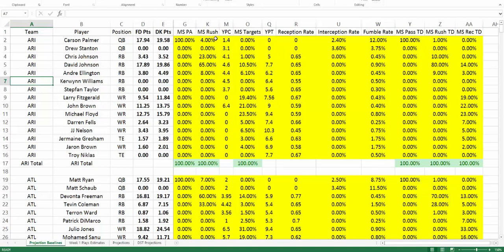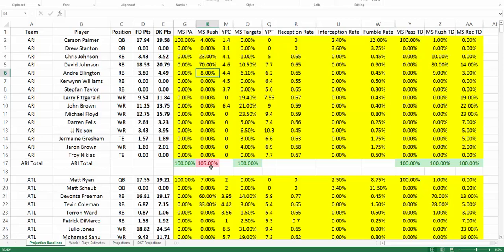MSRush is the market share of rush attempts — the market share of carries that a player would have on their team. You can see in this particular instance we're giving David Johnson 65% of the team carries. If you change this, you can see it adjusts his production. It will also tally at the bottom of each team and should show 100%. You can go above 100% to look at upside of all different individuals, but it'll note you in red — conditional formatting that lets you know you're over 100%. You might want to reallocate that 5% you added to David Johnson and take it away from Chris Johnson, and you can see the DK points and FanDuel points will update.